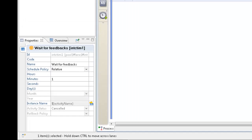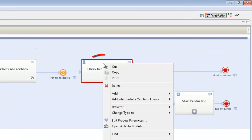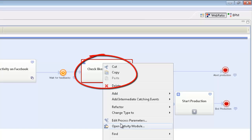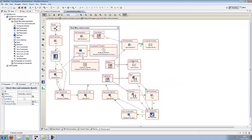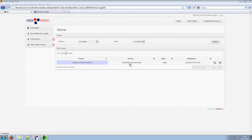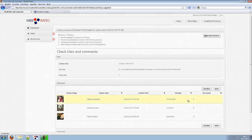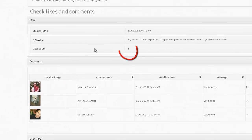After some time, a new activity called check likes and comments is available on the product manager dashboard. The activity allows the user to analyze the post he has published and related comments and likes.